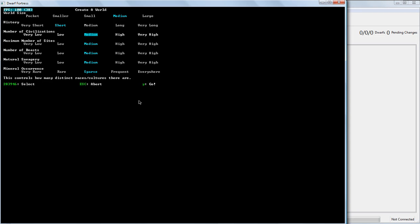You're definitely going to have, you know, at least one other civilization of humans and elves, and you're going to have goblins on the map somewhere. Probably close enough to be able to raid you, but we'll fix that problem.